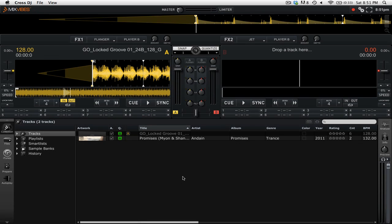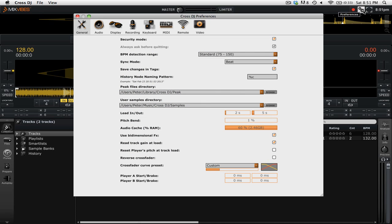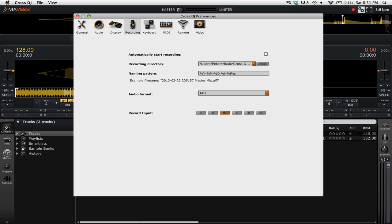Before you record your mix, you want to make sure that all of your recording settings are in order. To do that, go into the preferences by clicking on the cogwheel icon up in the top right. Once we're in the preferences, we'll go to the recording tab.